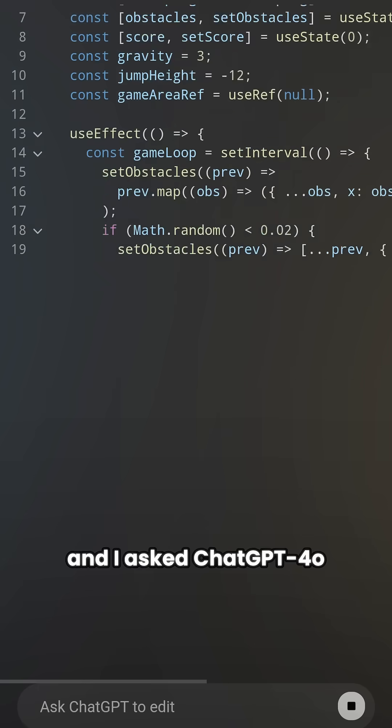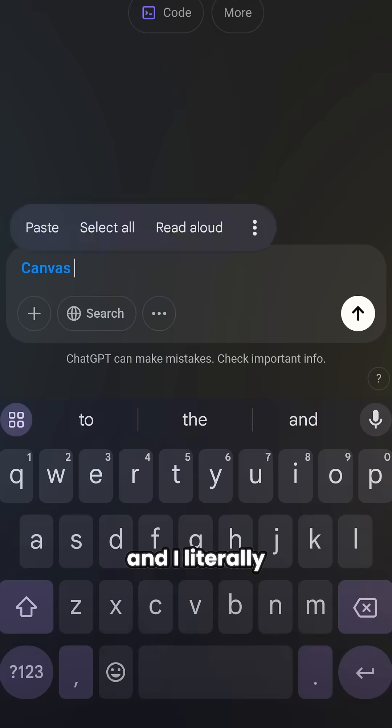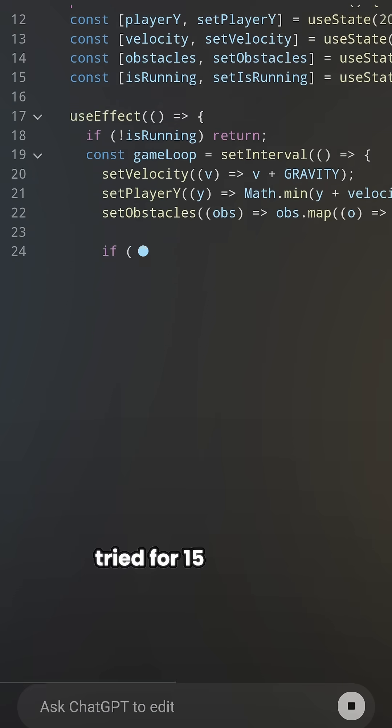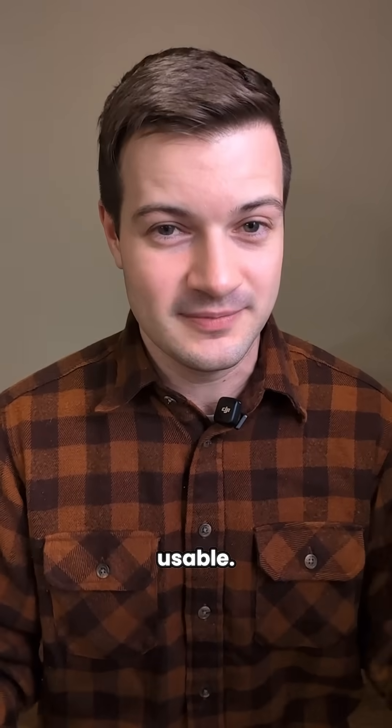Oh, and I asked ChatGPT 4.0 to make this game too, and I literally tried for 15 minutes, but could not generate anything usable.